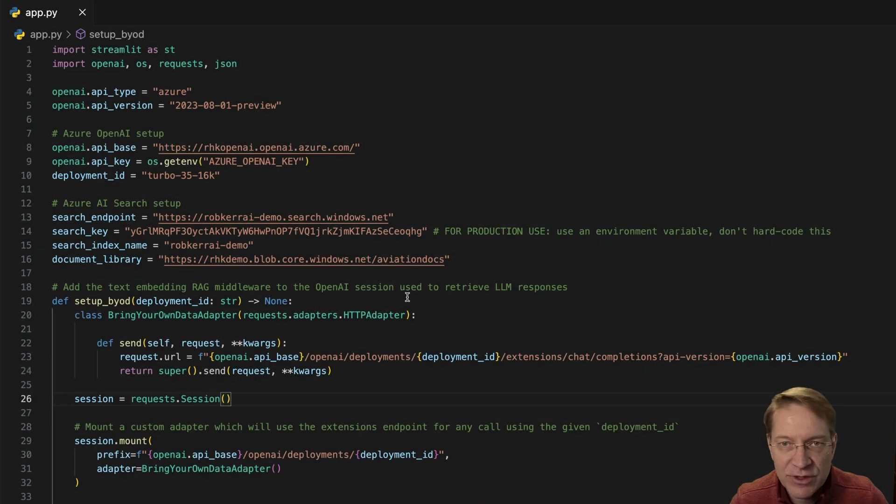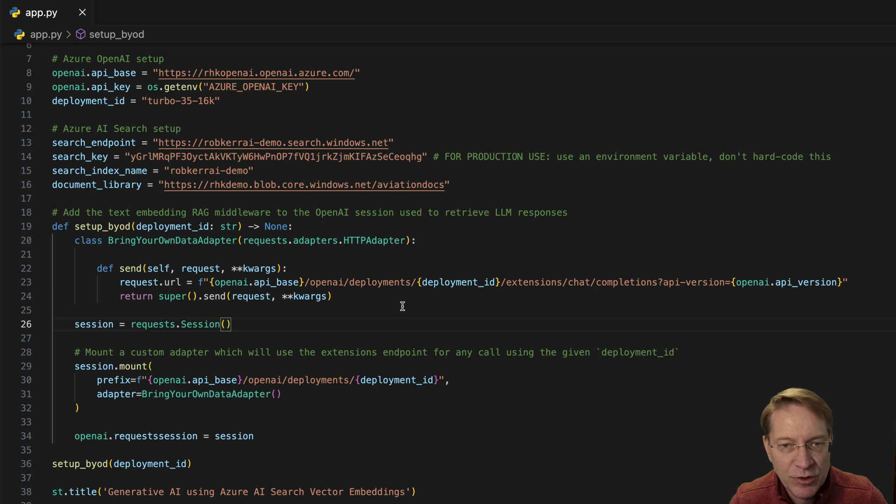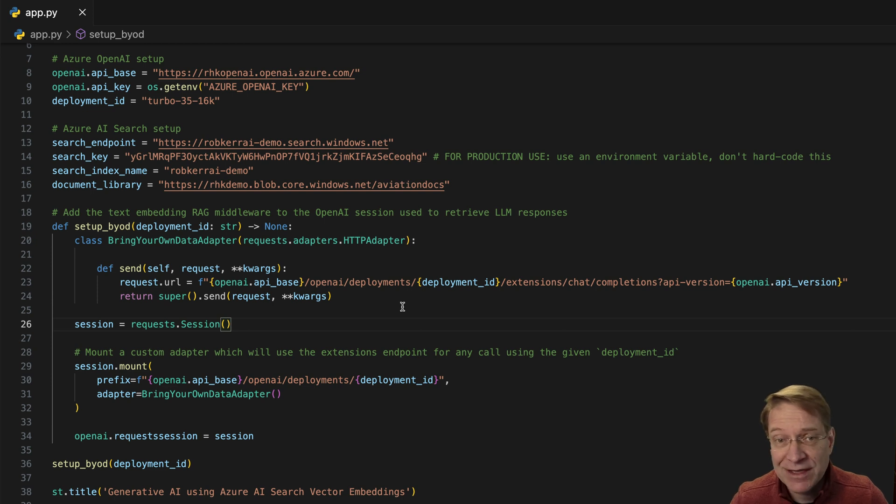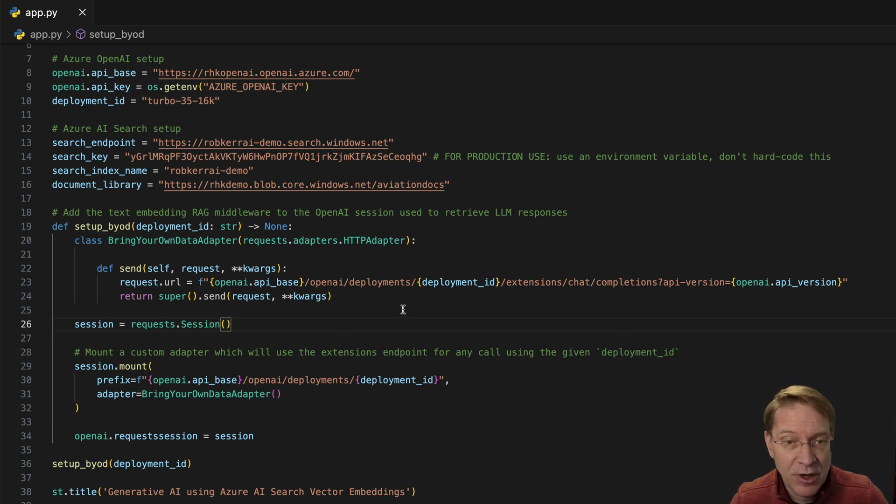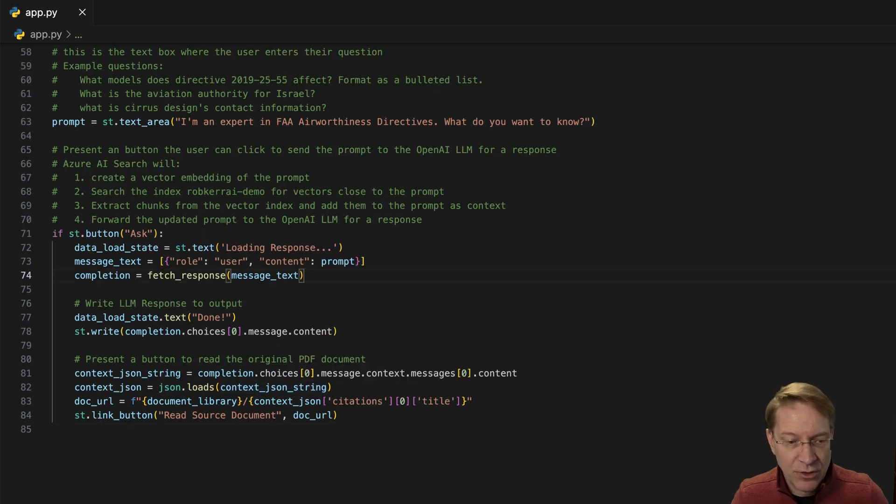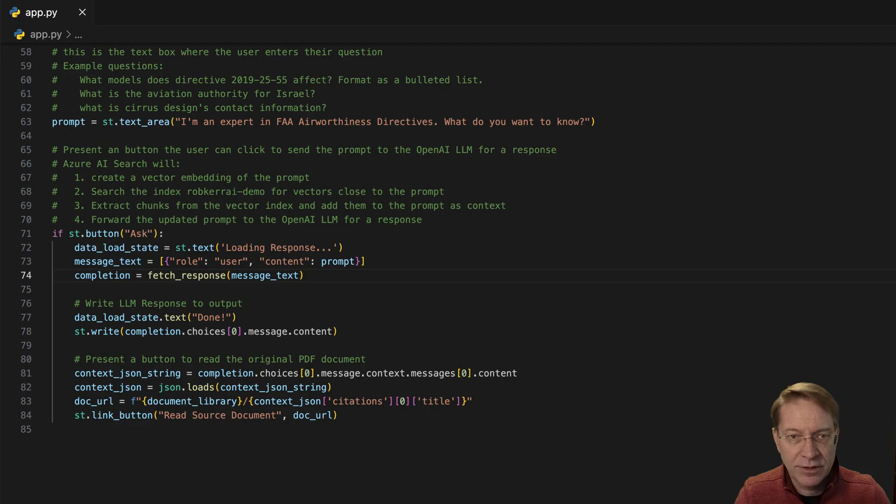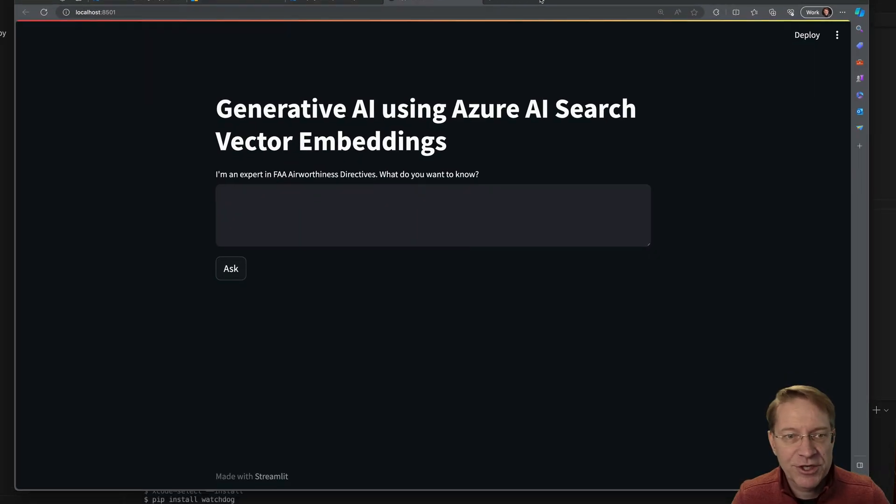I created an application with Streamlit in Python. And what this application is going to do is just provide an interface for me to ask the large language model questions about the document corpus that's been indexed. So let's go ahead and run it. I'll just run.